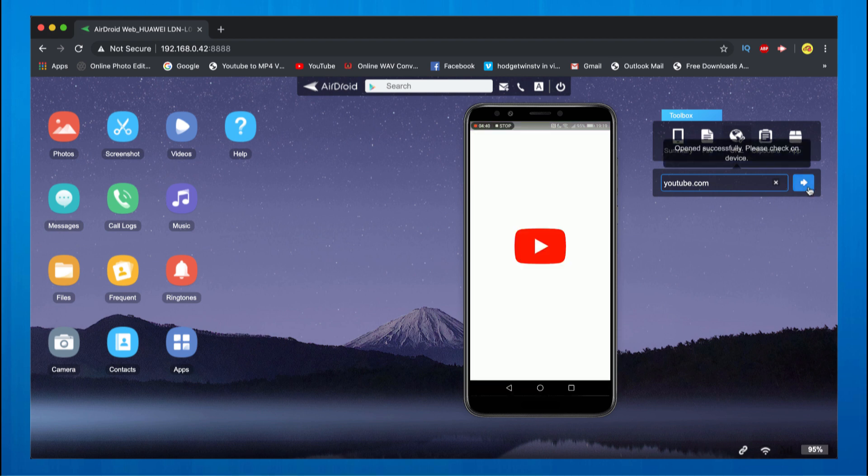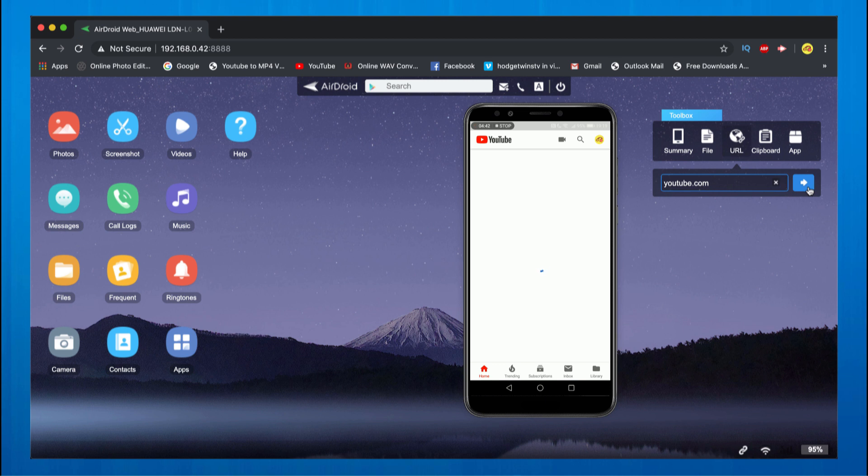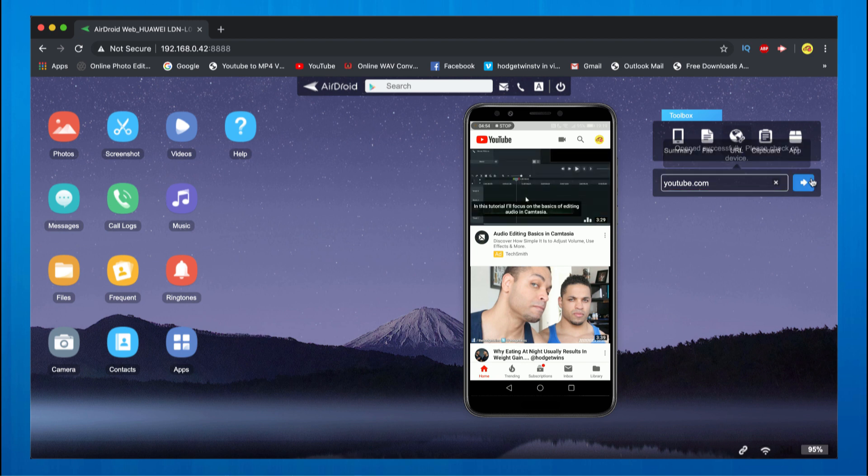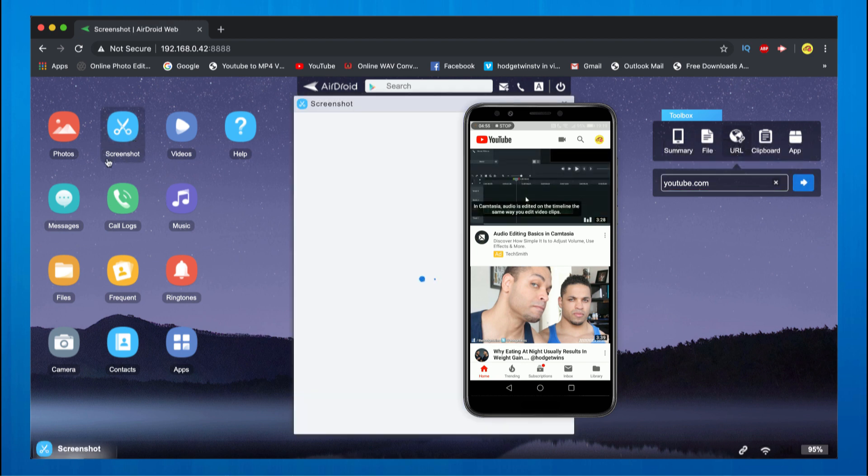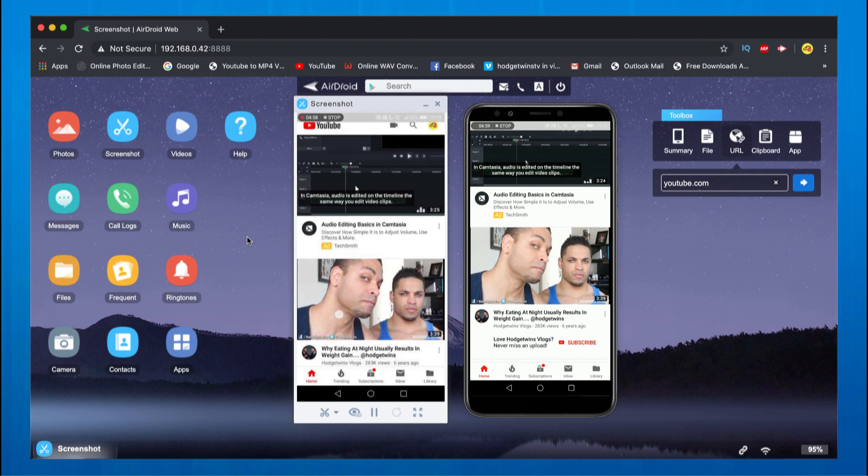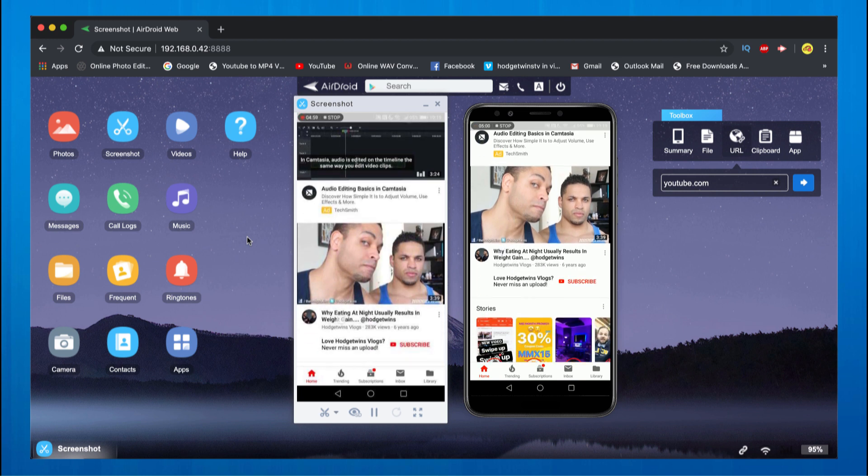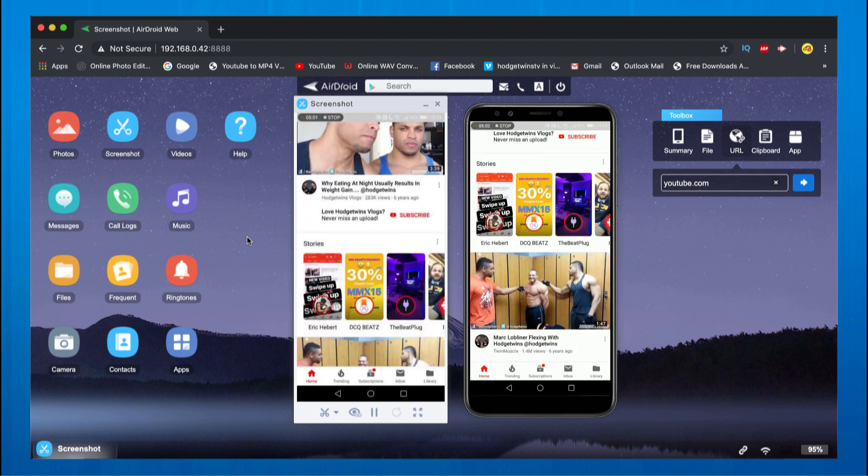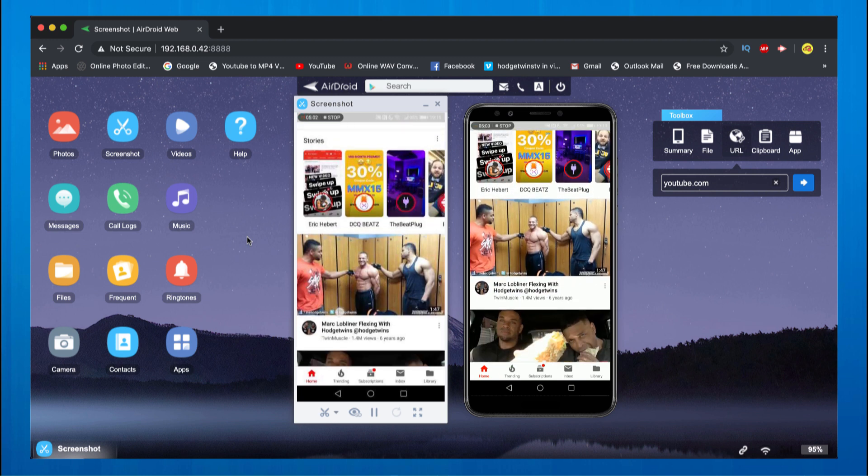Now as you can see on my phone, as soon as I typed in YouTube, YouTube is basically being loaded on my phone. If I open screenshot again you can actually see the YouTube on my phone as I use it right now. So this is pretty awesome.